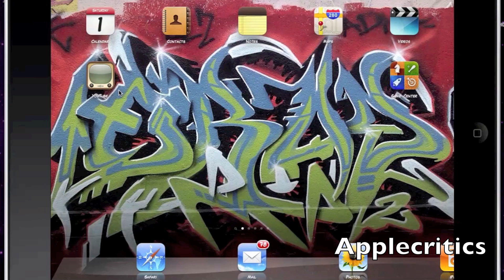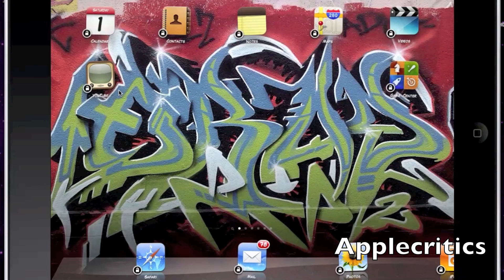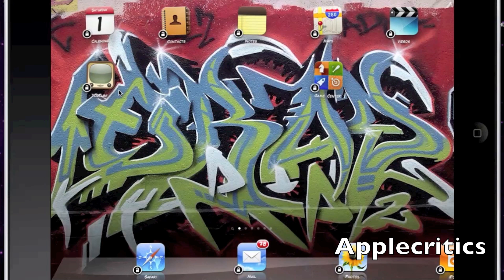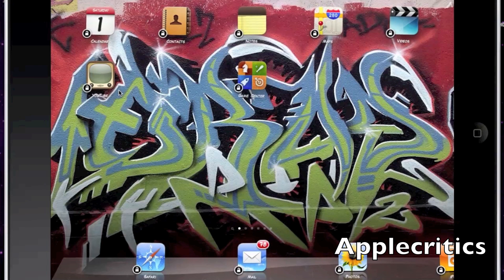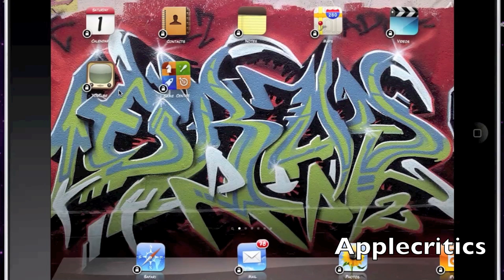The next Cydia tweak is Gridlock, which allows you to place your icons anywhere you would like on your screen. It's very useful depending on how you use your device and it changes the overall layout. The next Cydia tweak is Covert.